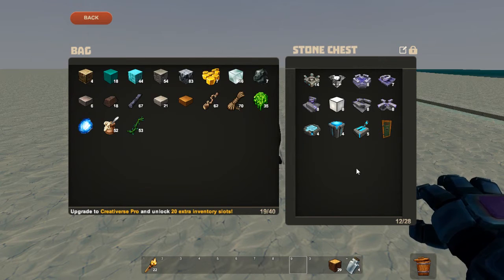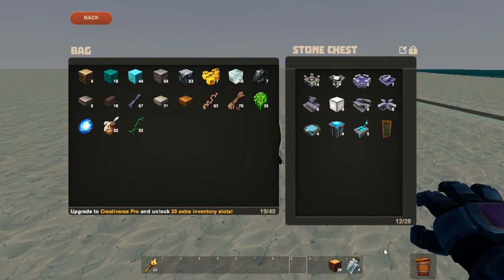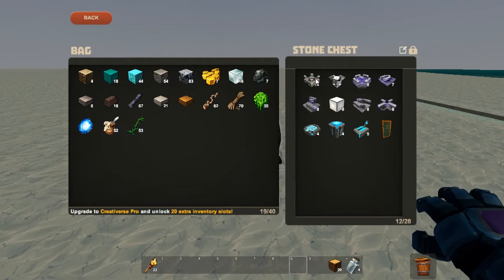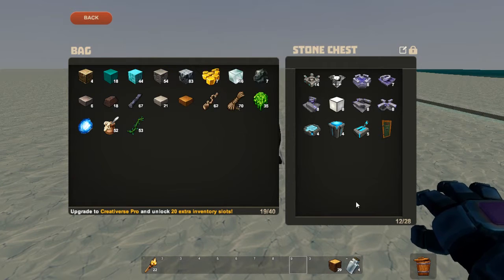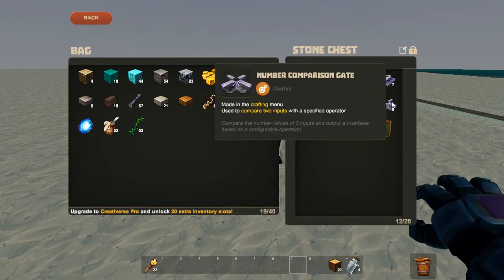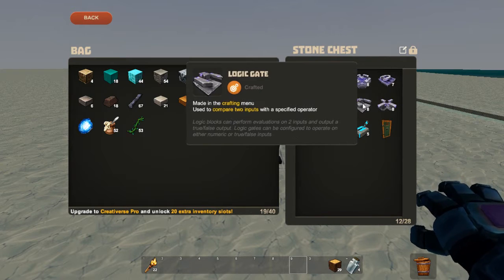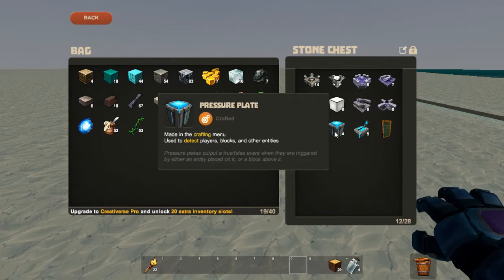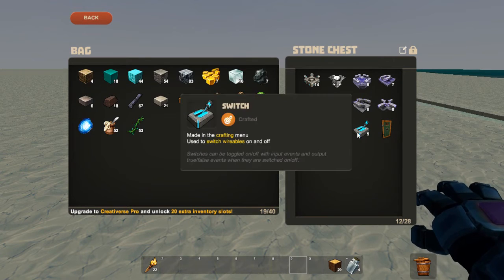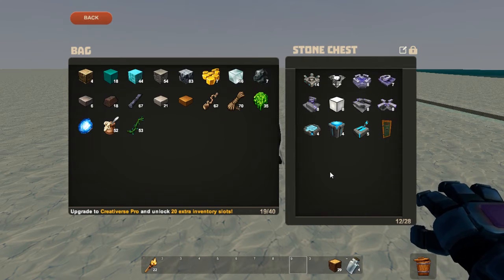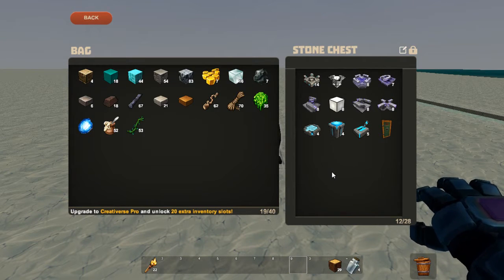So this is all the electricity stuff you can make, along with the glove I'm wearing. These aren't really electricity things — these are just things you can control with electricity. But we've got the delay gate, the flip-flop gate, the number comparison gate, the logic gate, the LEDs, the inverter gate, the number pad, the pressure plate, and the switch. That's a lot to think about, and I have no idea how some of these work.